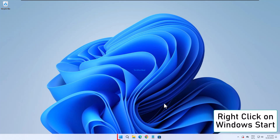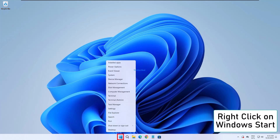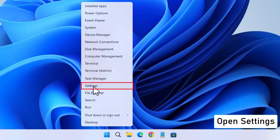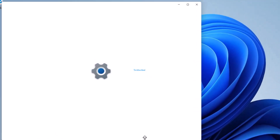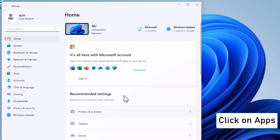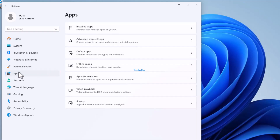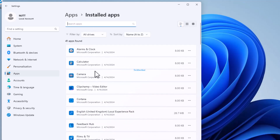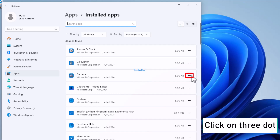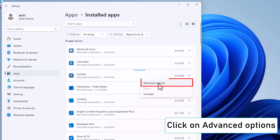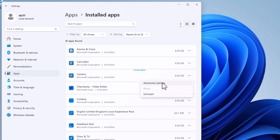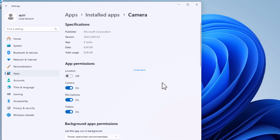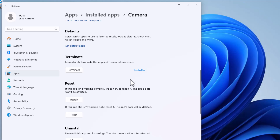First, right-click on the Windows Start button. Go to Settings, then click on Apps, and then Installed Apps. Now find the app that's causing the issue and click on the three dots next to it. Click on Advanced Options. In the Options, click on Terminate to stop the app.